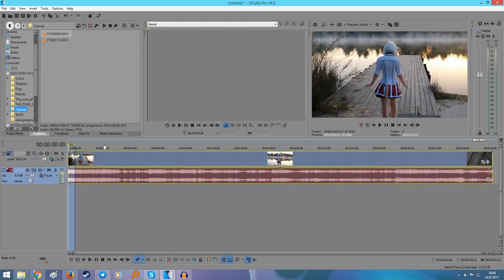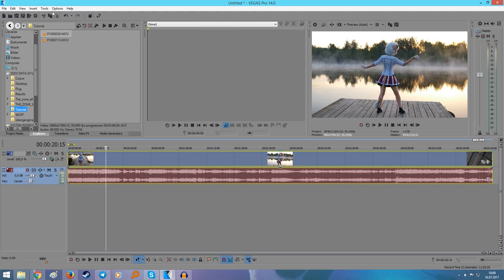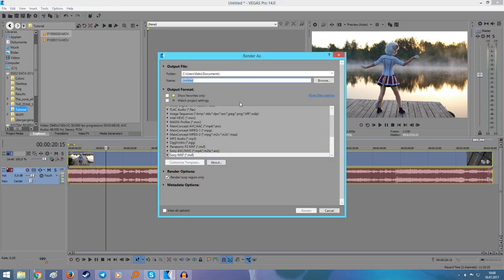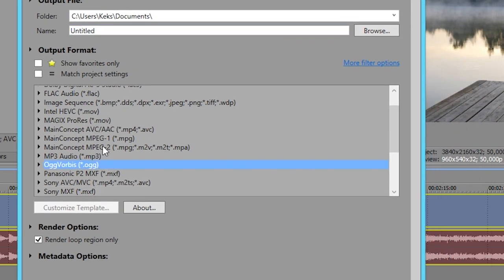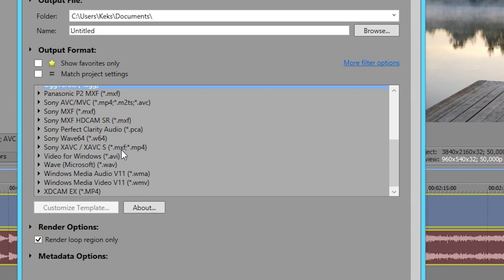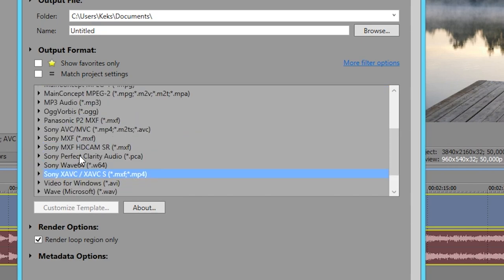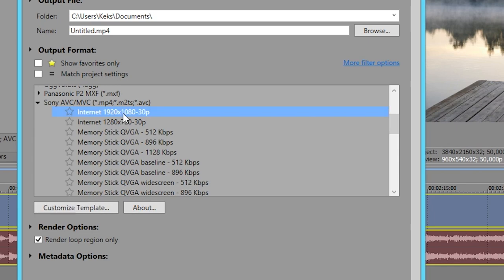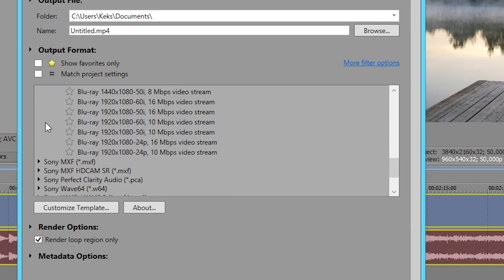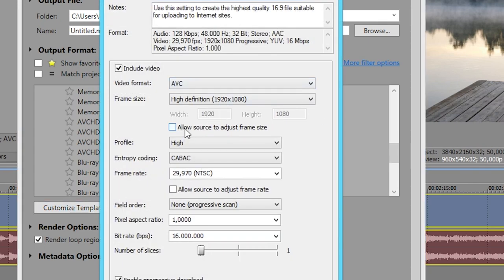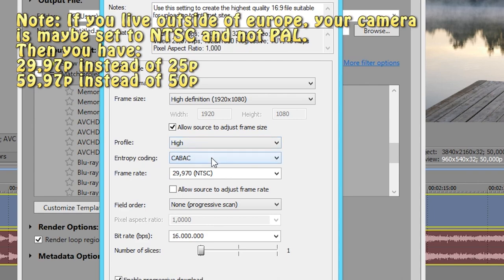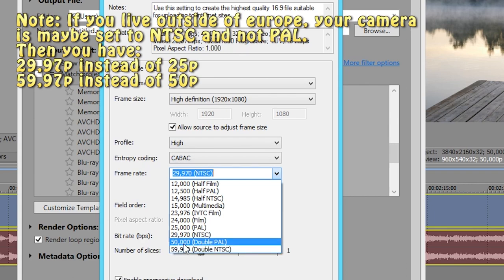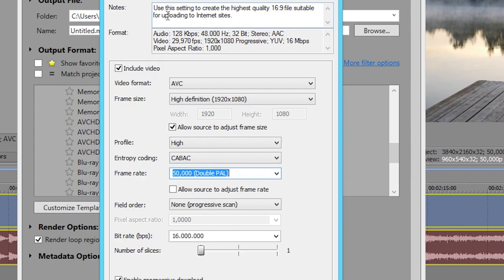Right now we have the 4K video in it — beautiful. Then you probably want to render it. Let's see what we can put together here — we need MP4 obviously. Oh yeah, there are two different kinds of MP4 — you want the Sony Internet one. This looks good. Wait — we don't get... all right, customize.